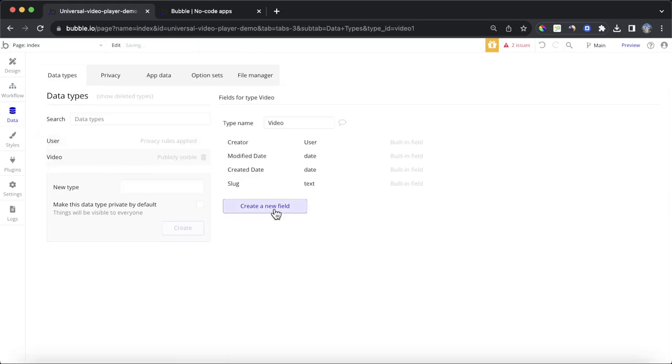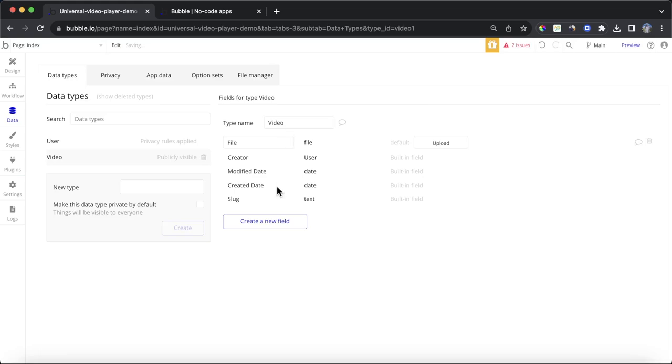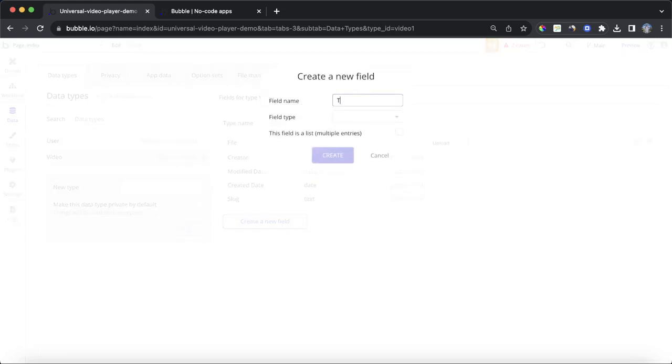I'm going to create a new data type called video. We're going to give this two custom fields. The first one is file, and it's going to be file type file. And then the second one is going to be title, and that's going to be a text field.